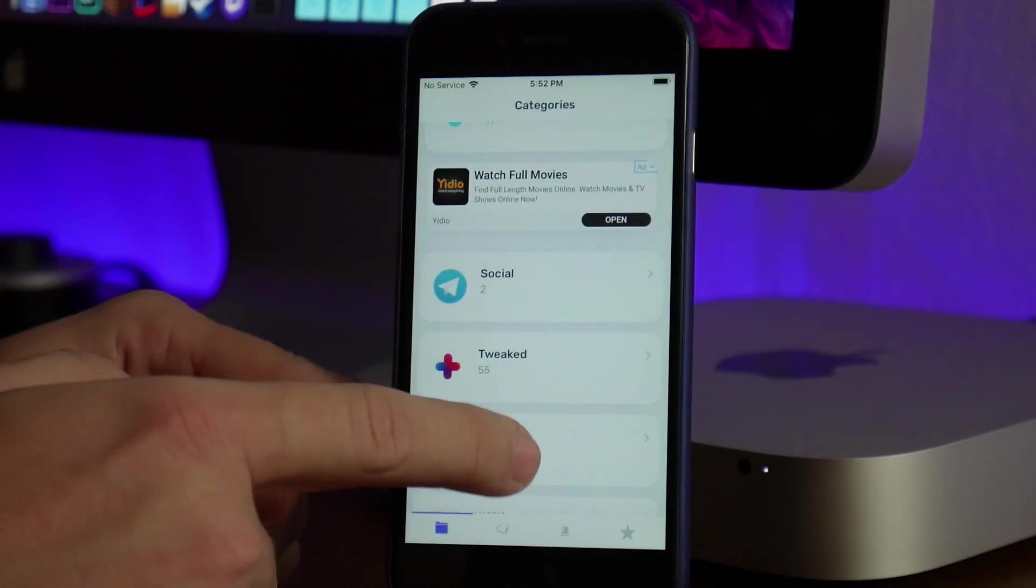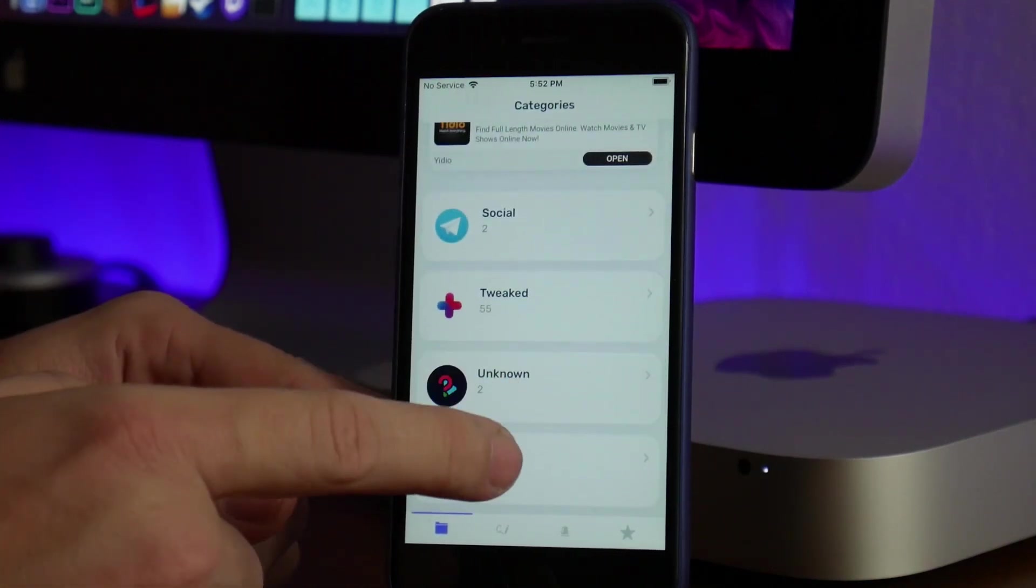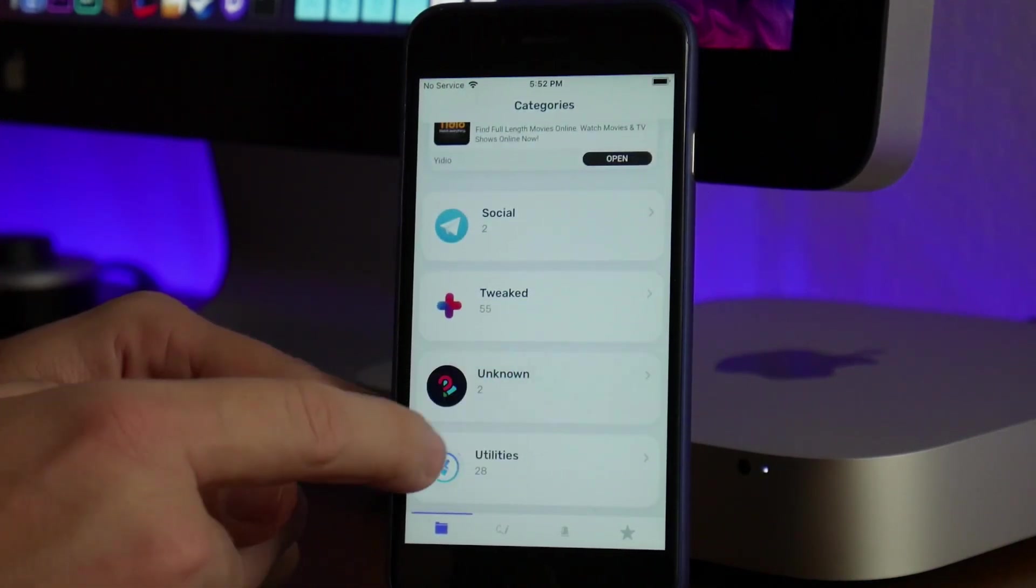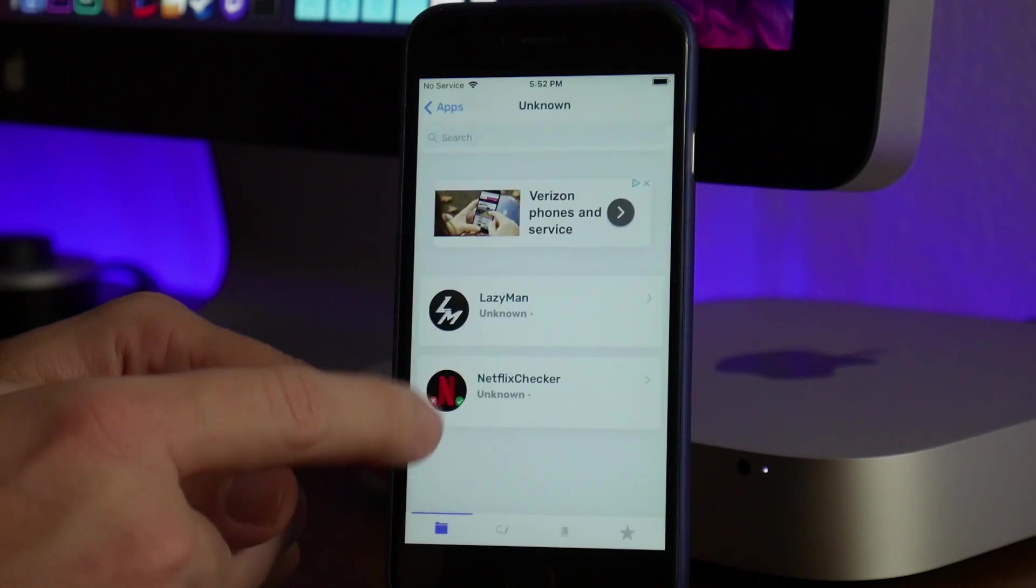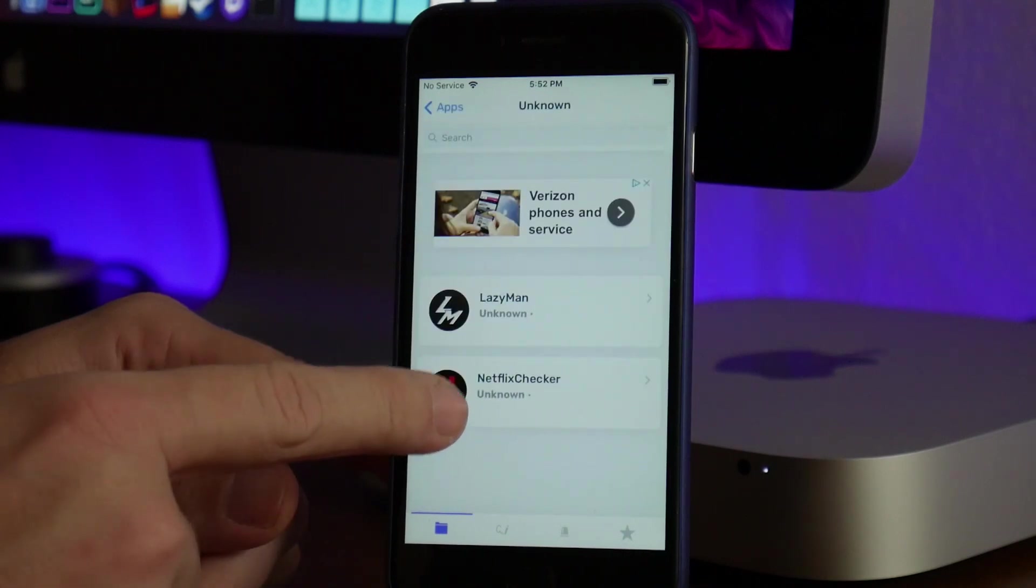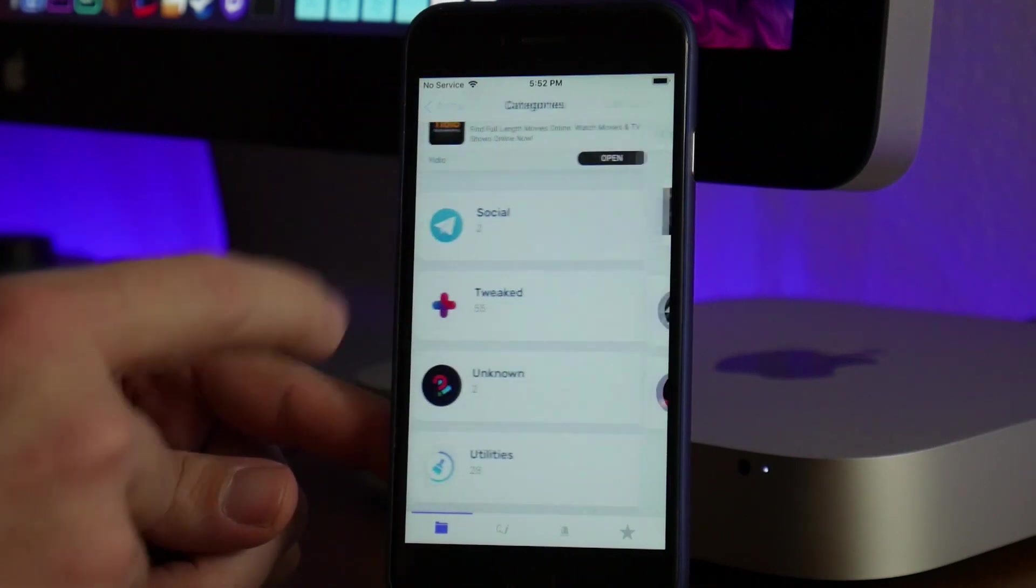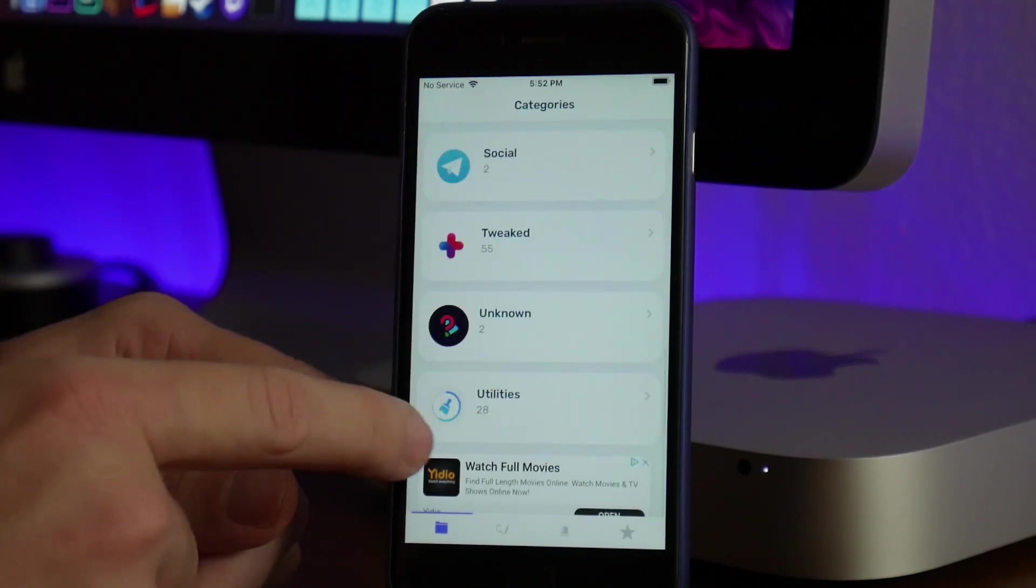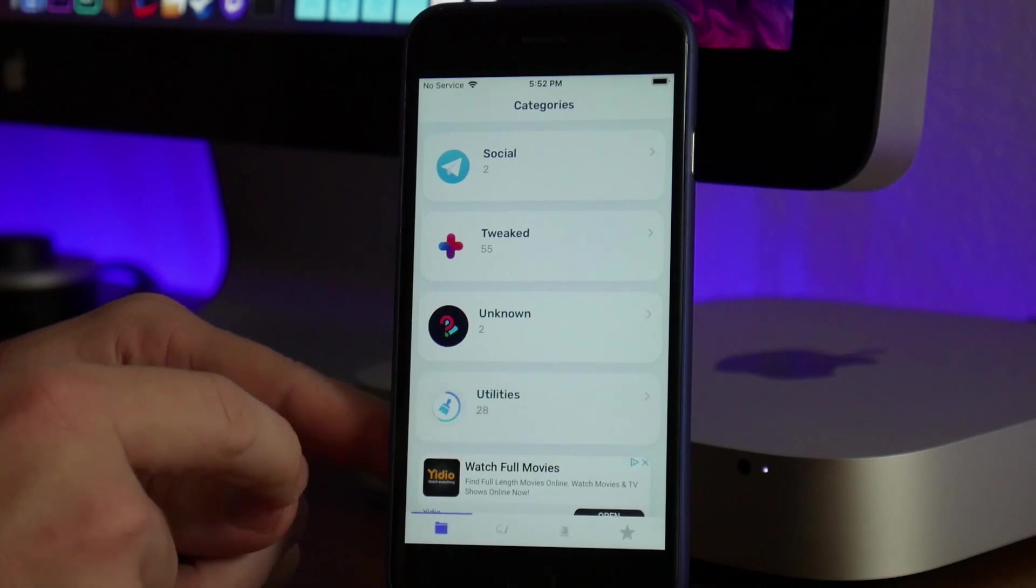Then there's an Unknown section with Lazy Man and Netflix Checker—no idea what those are. You've also got Utilities.